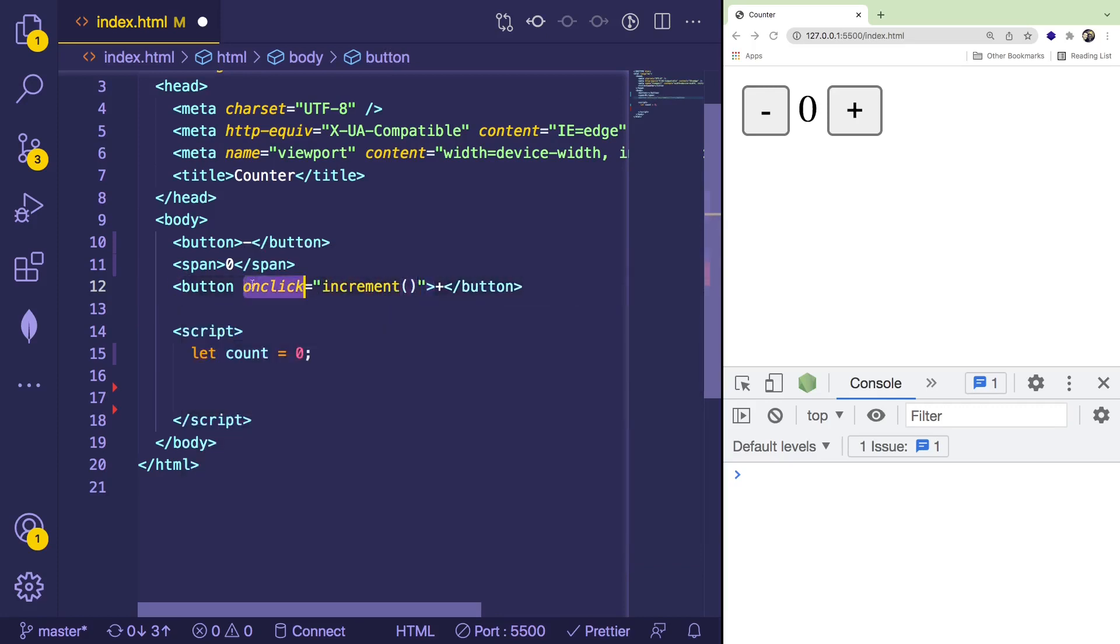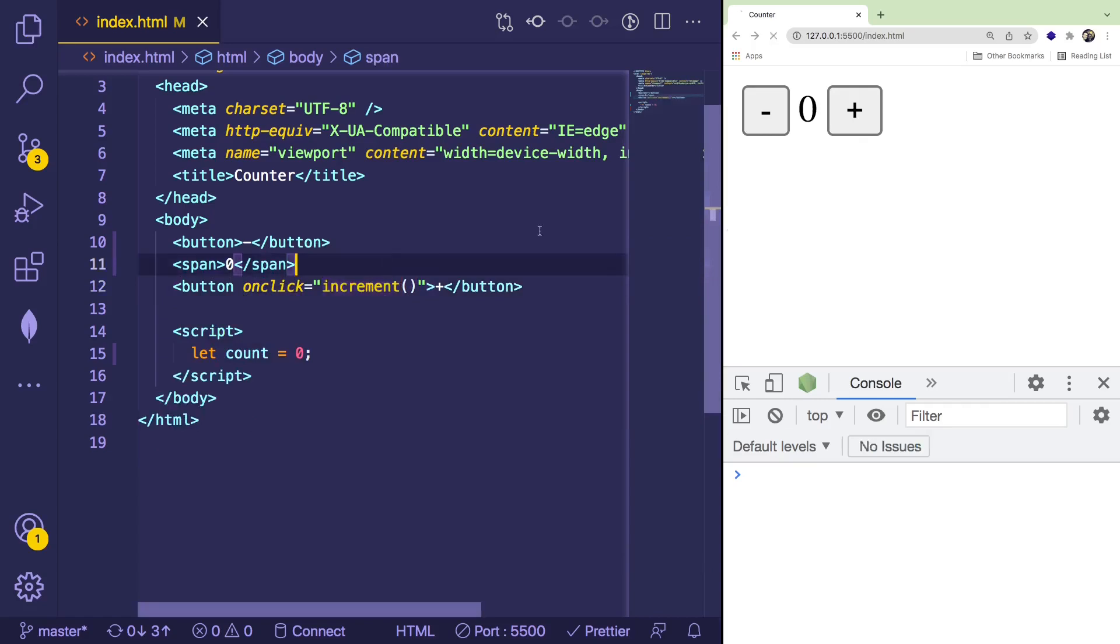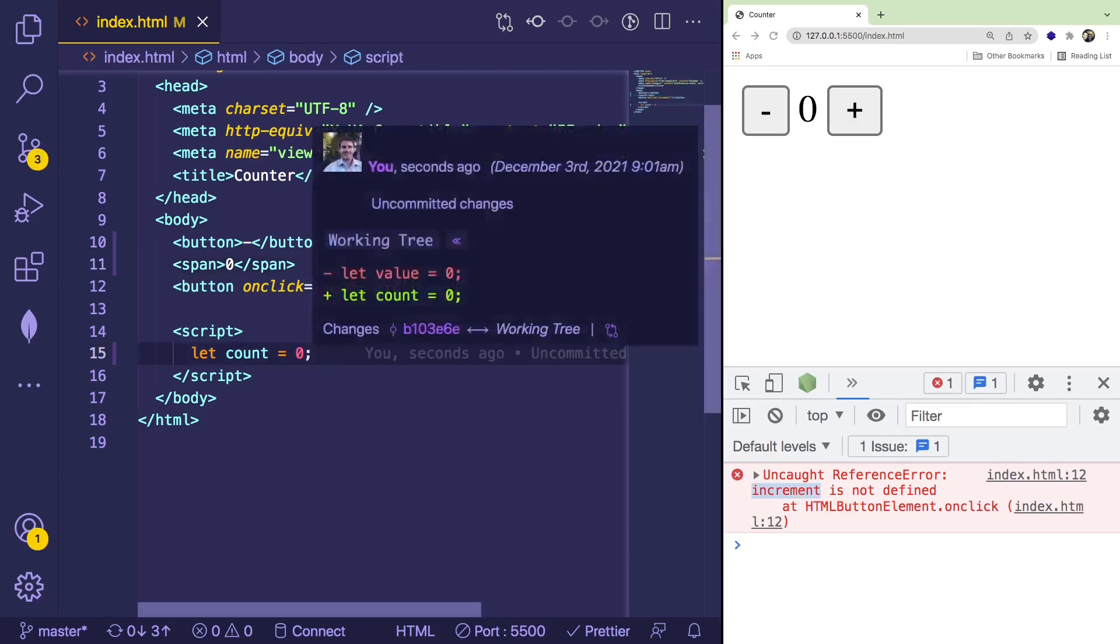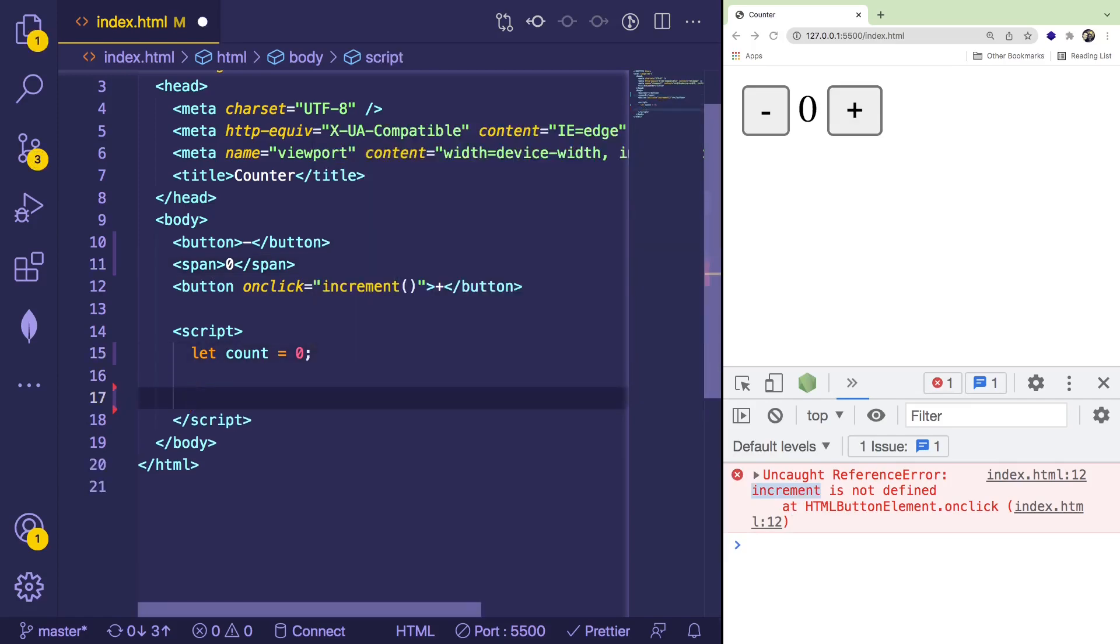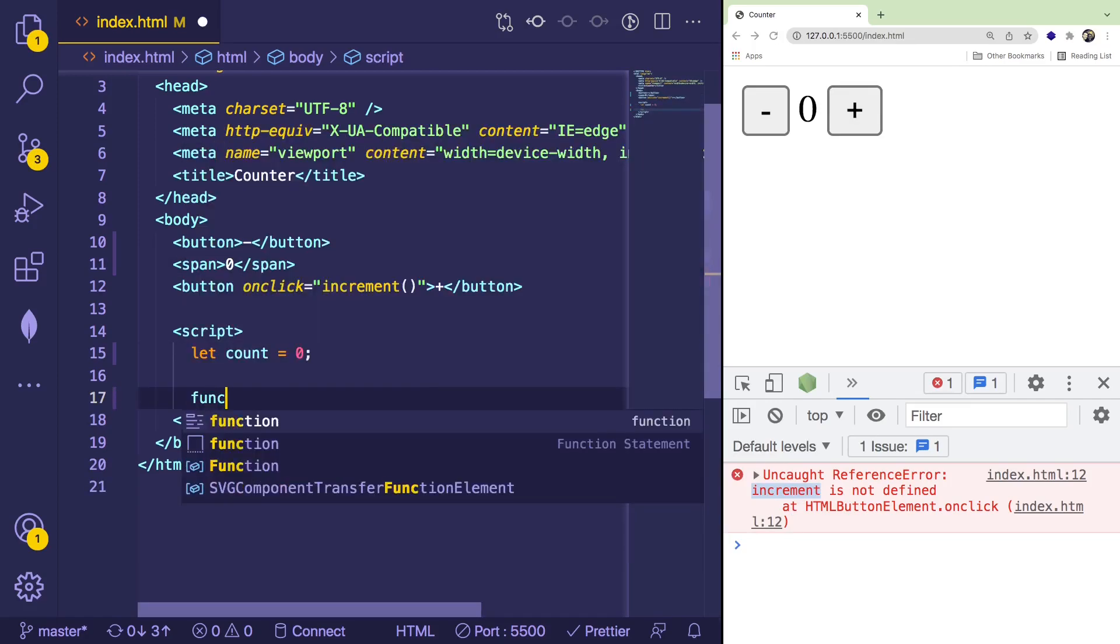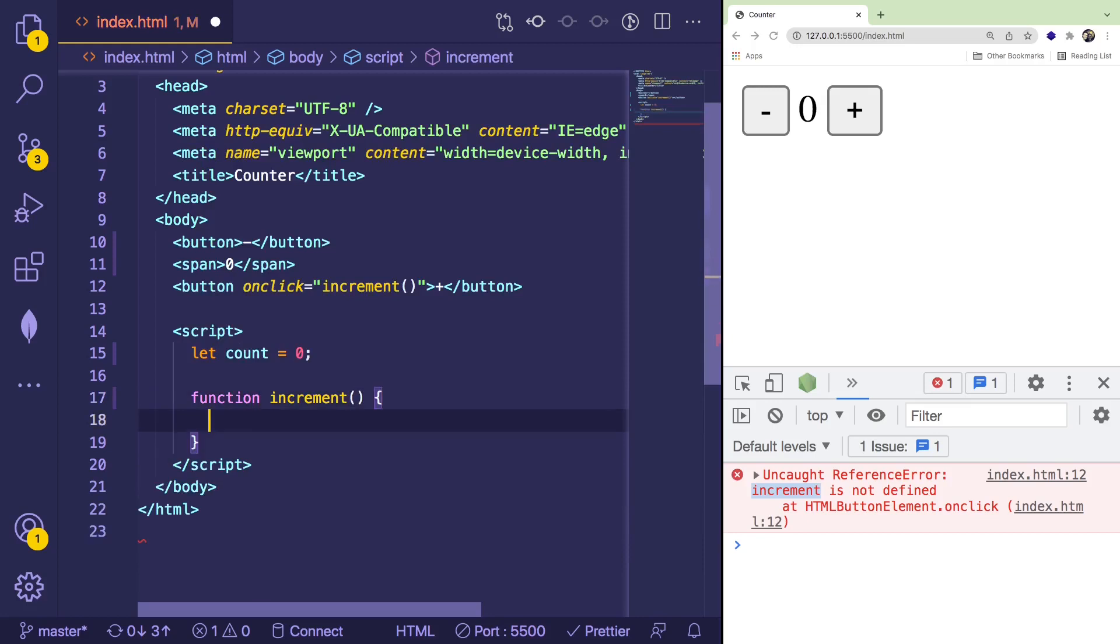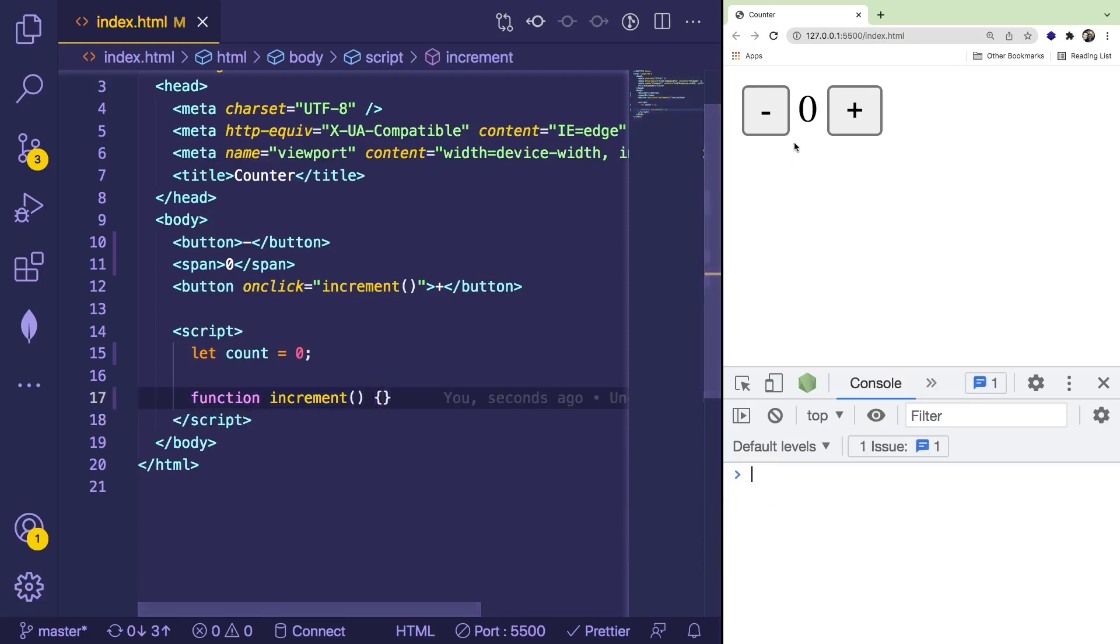So when someone clicks on this button over here, it's going to call a function called increment. Now keep in mind when I click this button, it crashes because it says increment is not defined. So we need to come down here to the script section and define an increment function. So now when we save this, we don't crash, nothing bad happens.